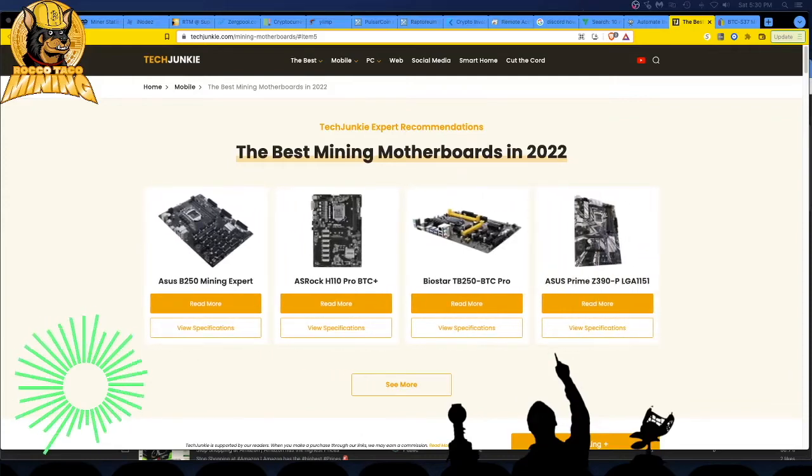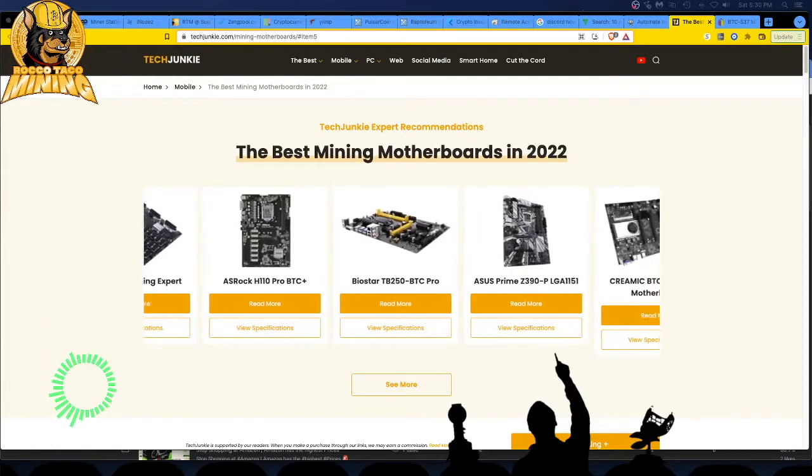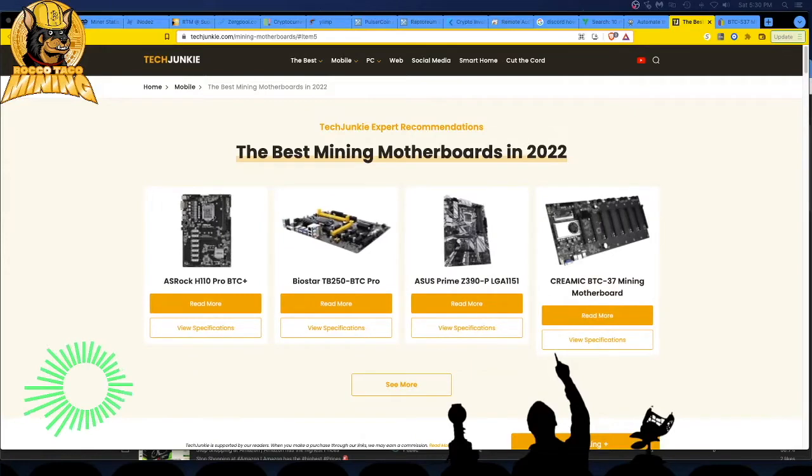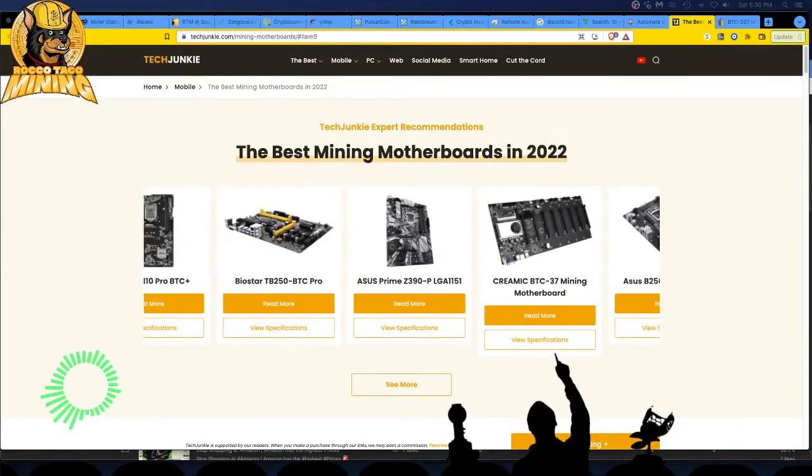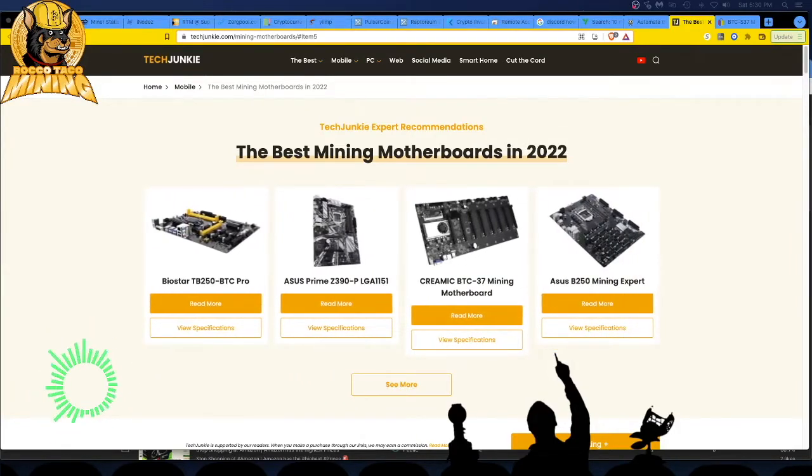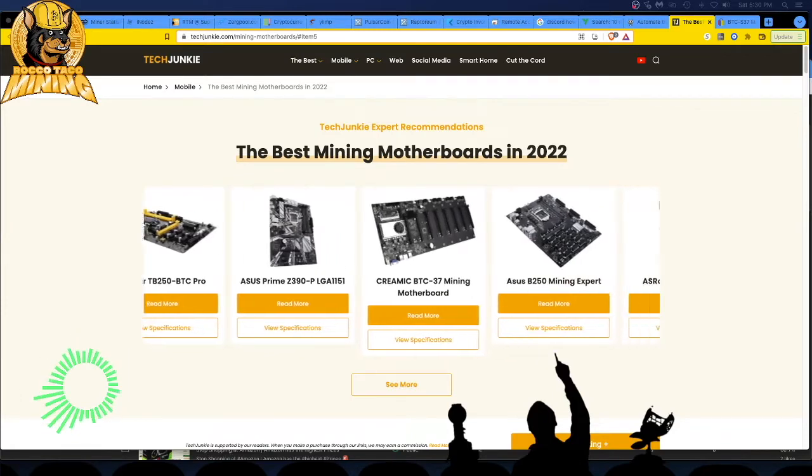Oh, and blammo, guys. April 2nd, 2022. Hey, today let's talk about mining motherboards. Saw this article, the best mining motherboards in 2022.